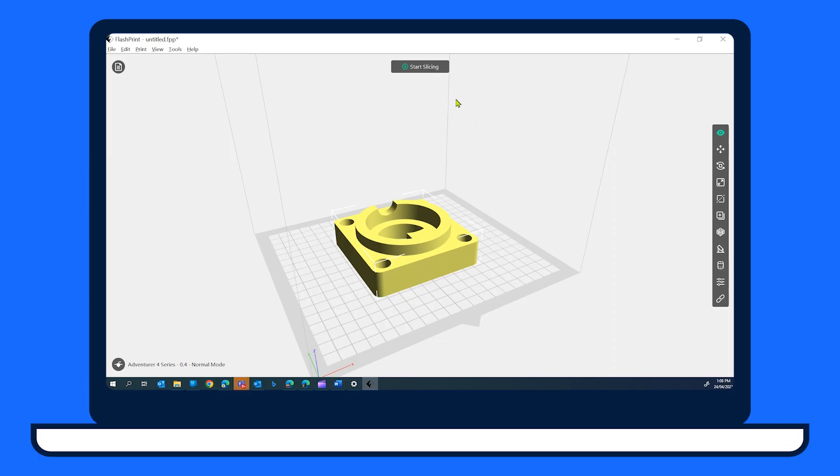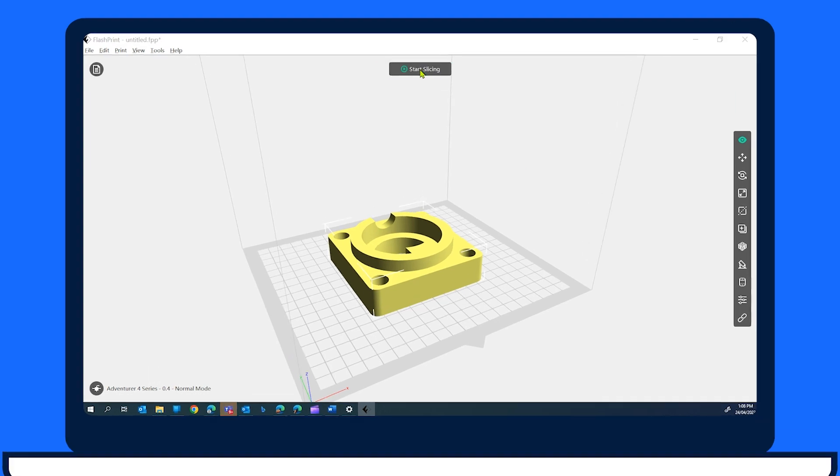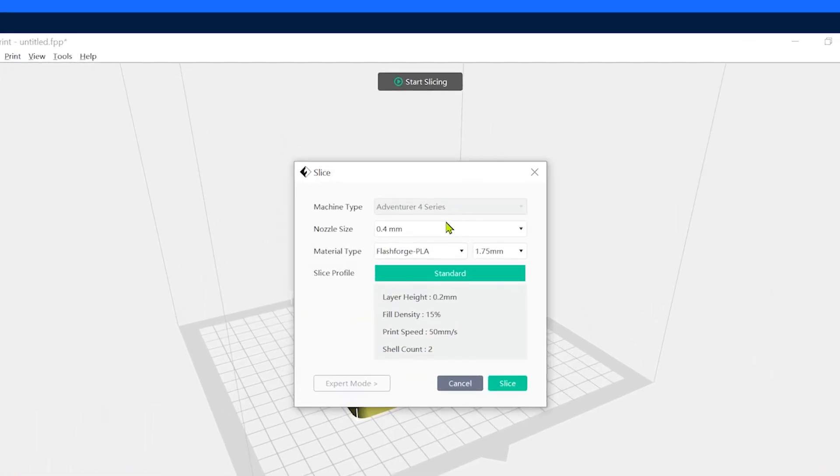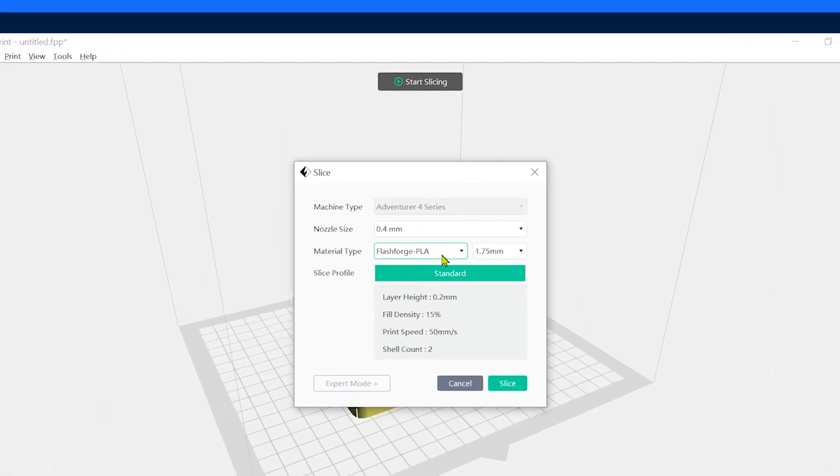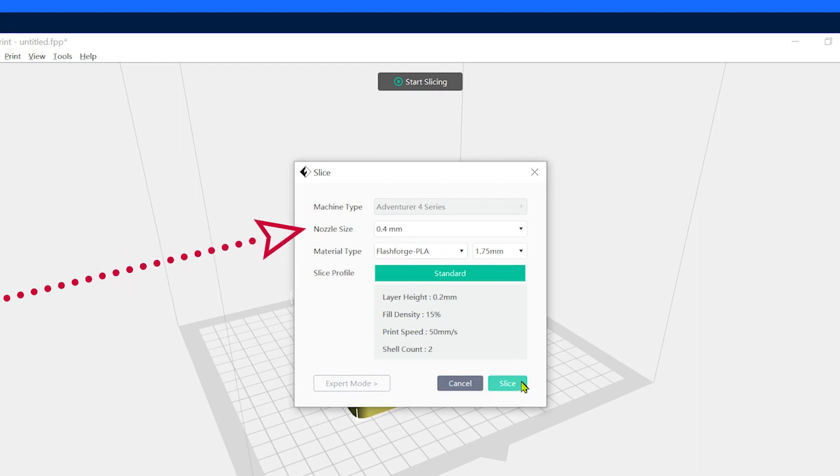You're now ready to slice your model. Select the start slicing button at the top of the FlashPrint window. Stick with the basic mode at the moment. The only thing to check is that the nozzle size is 0.4 mm. Then select slice.